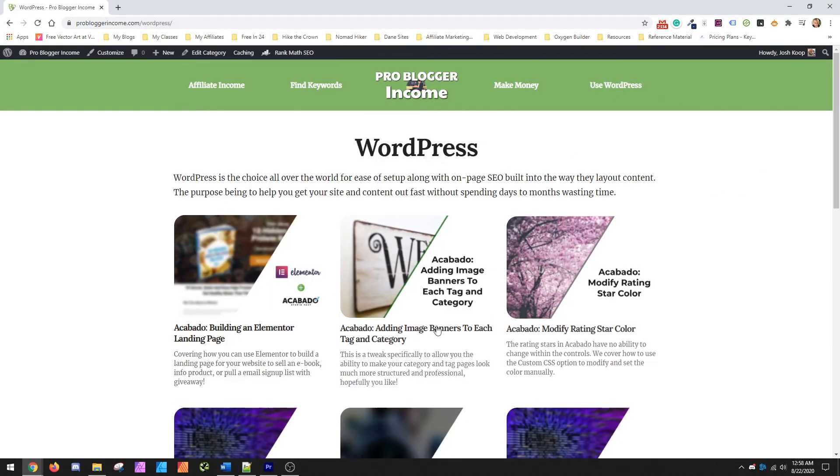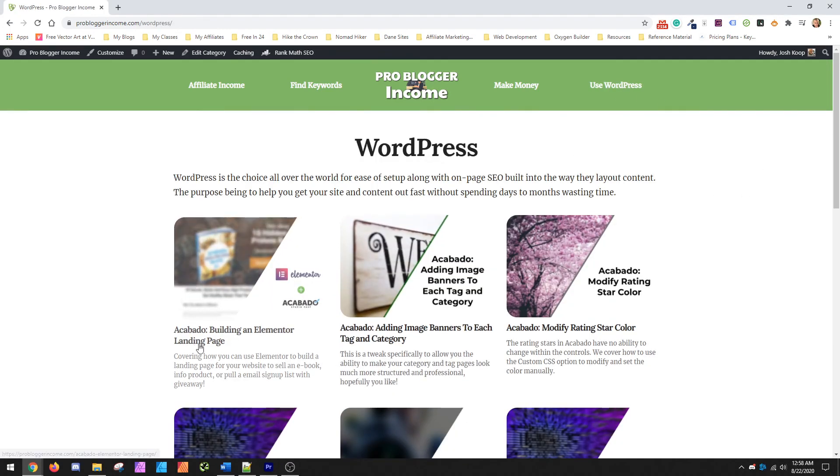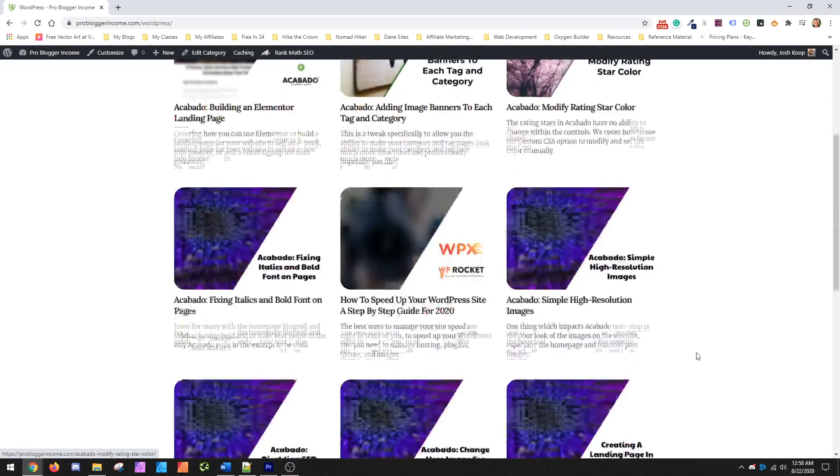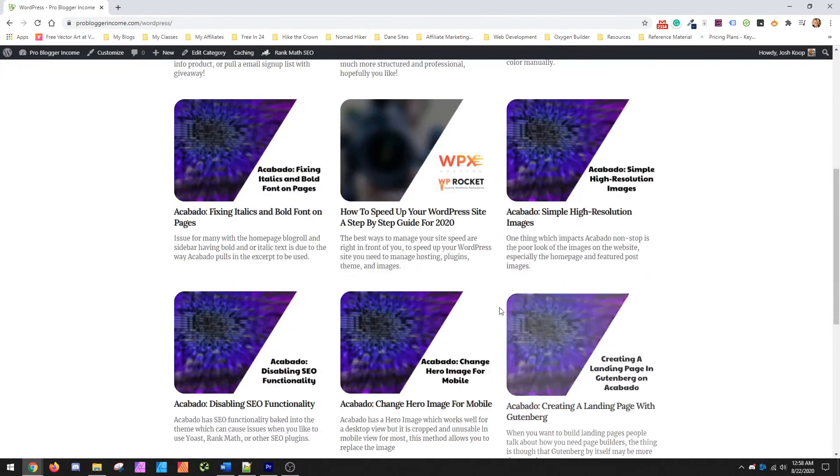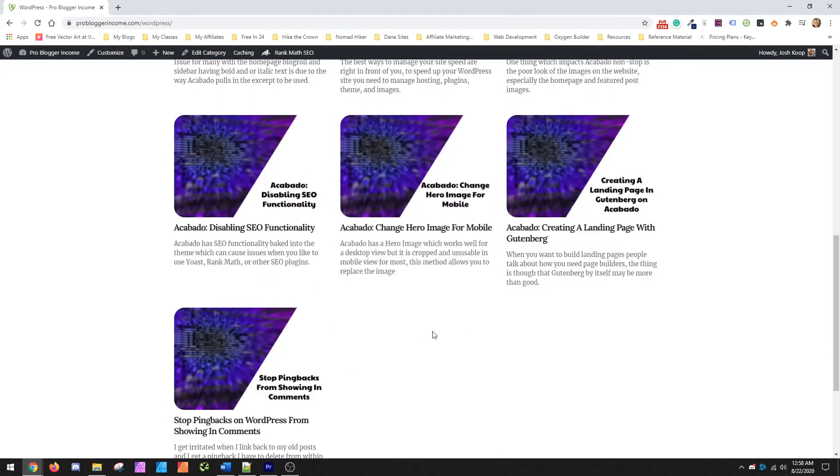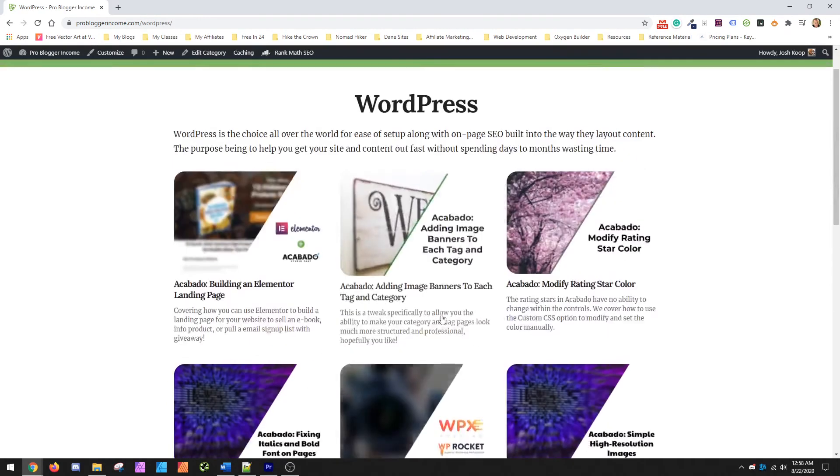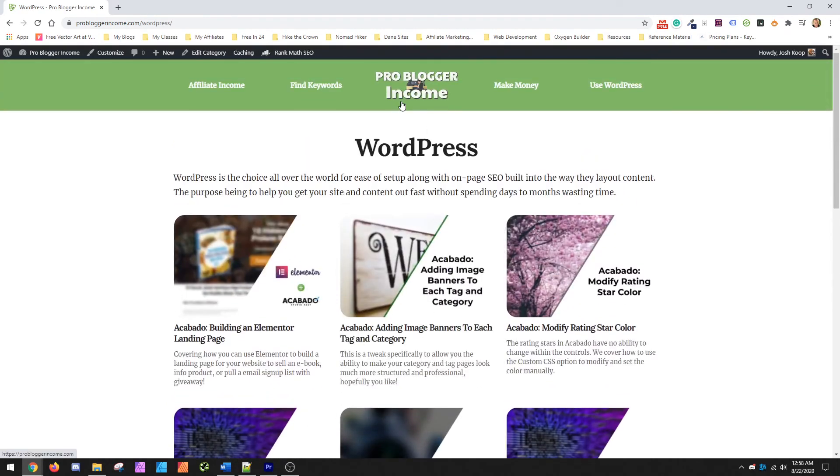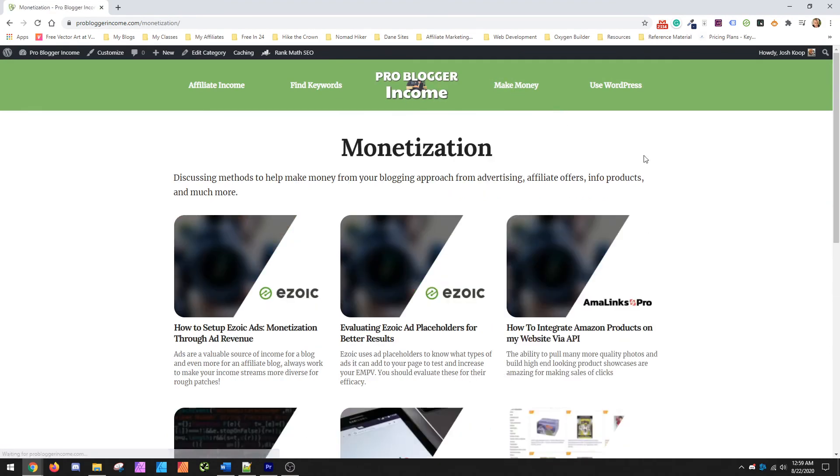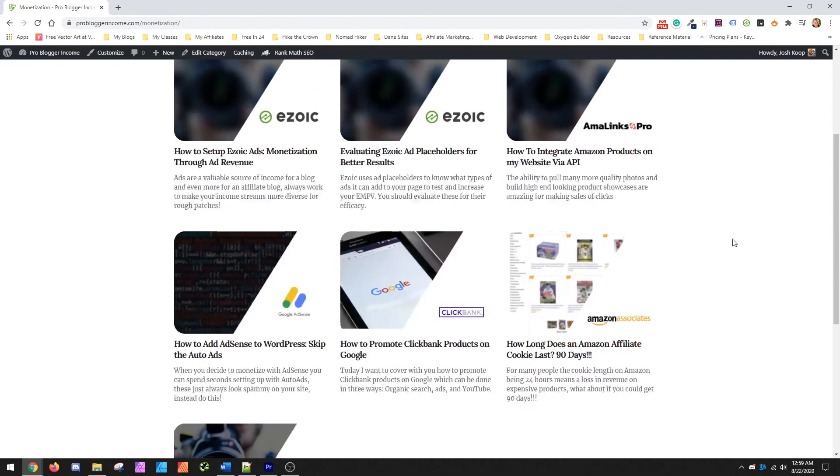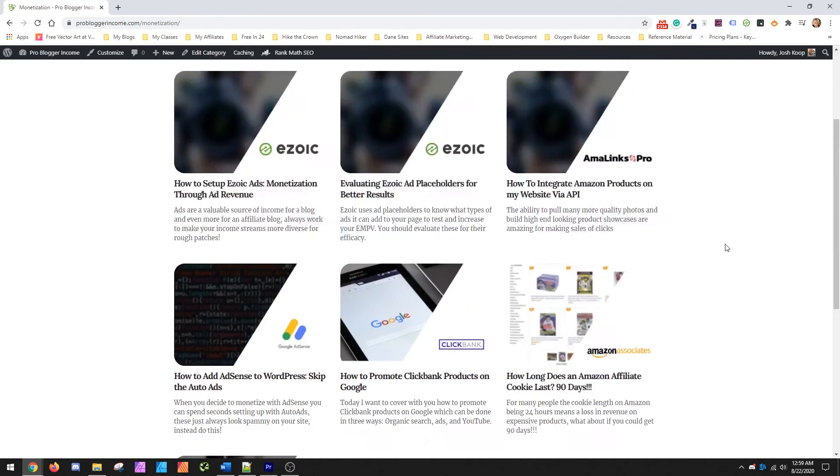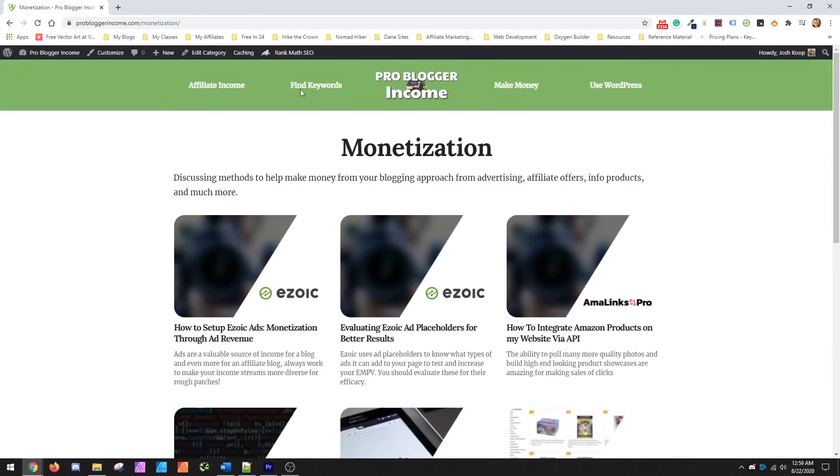And within WordPress, I've got a bunch of stuff that covers Elementor. I've got some stuff that's covering Carbonite. And I'm working on adding more content daily.